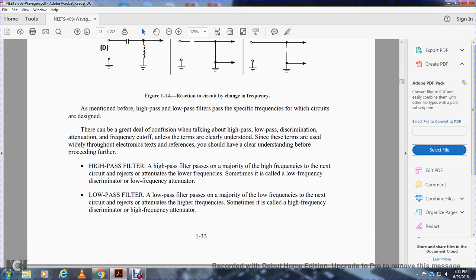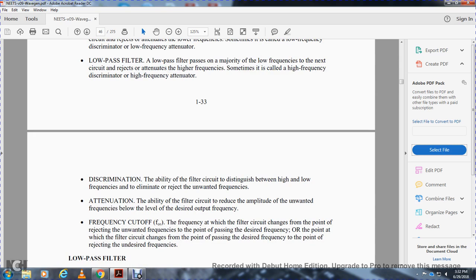As mentioned before, high-pass and low-pass filters pass specific frequencies for the circuits for which they are designed. There can be a great deal of confusion when talking about high-pass, low-pass, discrimination, and attenuation to frequency cutoff unless the terms are clearly understood, since these terms are used widely throughout electronic text references. You should have a clear understanding before proceeding further. A high-pass filter passes on a majority of high frequencies to the next circuit while rejecting attenuation of lower frequencies — sometimes called a low-frequency discriminator or low-frequency attenuator. A low-pass filter passes on a majority of low frequencies to the next circuit and rejects attenuation of high frequencies — sometimes called a high-frequency discriminator or high-frequency attenuator. Discrimination is the ability of the filter to distinguish between high and low frequencies and eliminate or reject unwanted frequency attenuation. Attenuation is the ability of the filter circuit to reduce the amplitude of unwanted frequencies below the level of the desired output frequency.